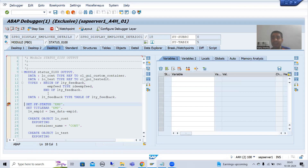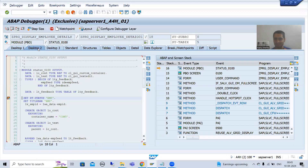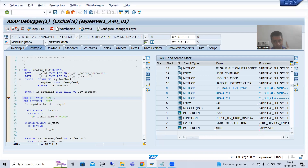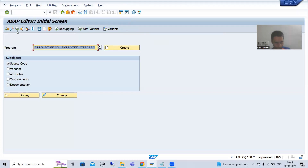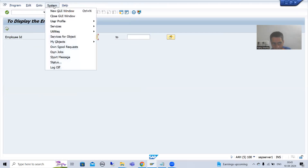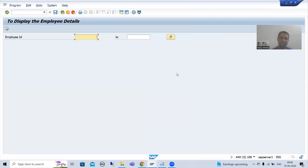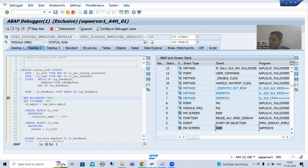Now we are in screen 100 PBO. I will go to Desktop 2 and you can see the call stack. Let me explain: whenever we start the program the screen number for the selection or input screen is 1000. I will run independently to give more clarity. For the screen number 1000 — the selection screen or input screen — then we have screen number 500, which means whenever you give input and the output is displayed, the screen number for that output is 500.